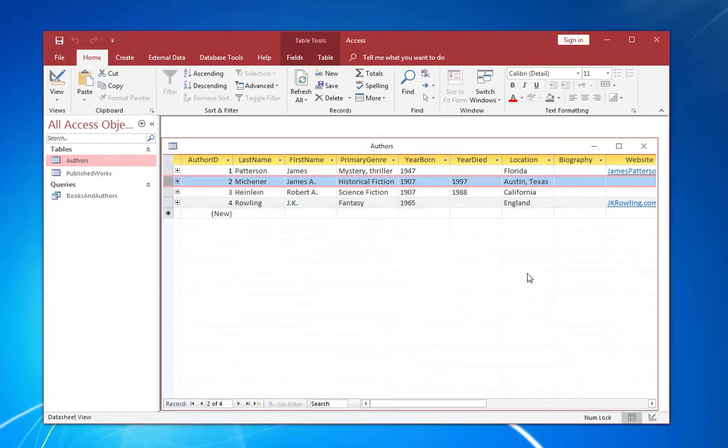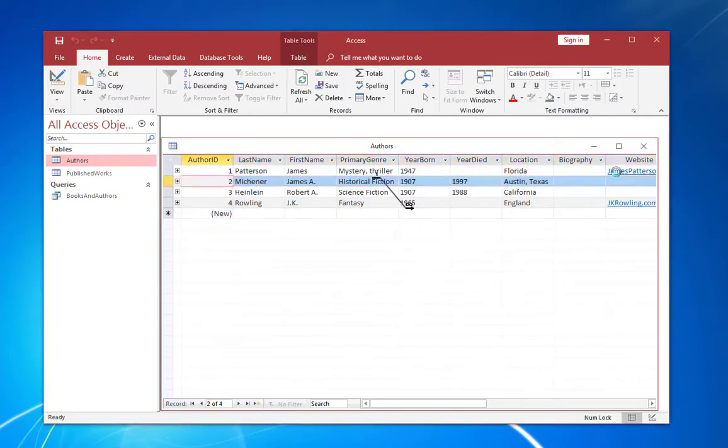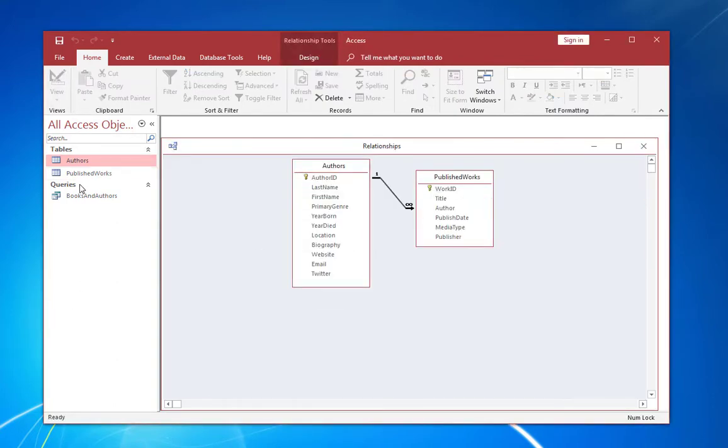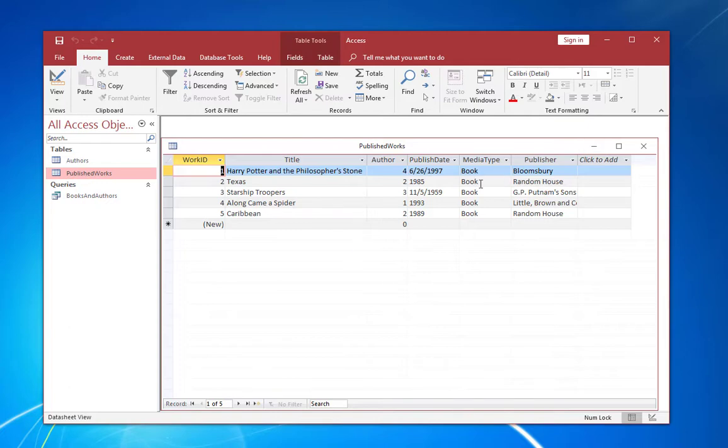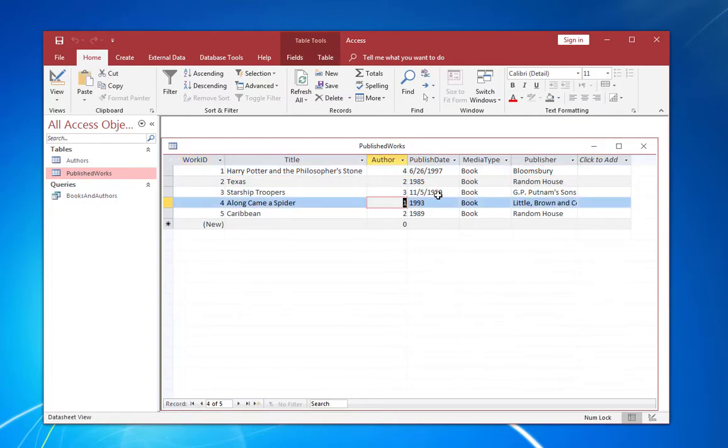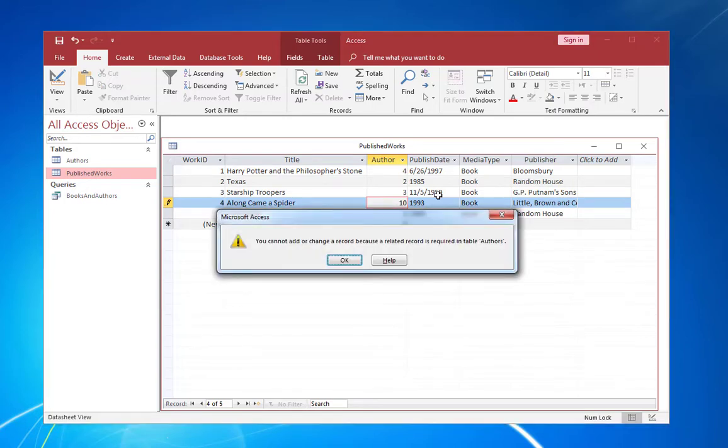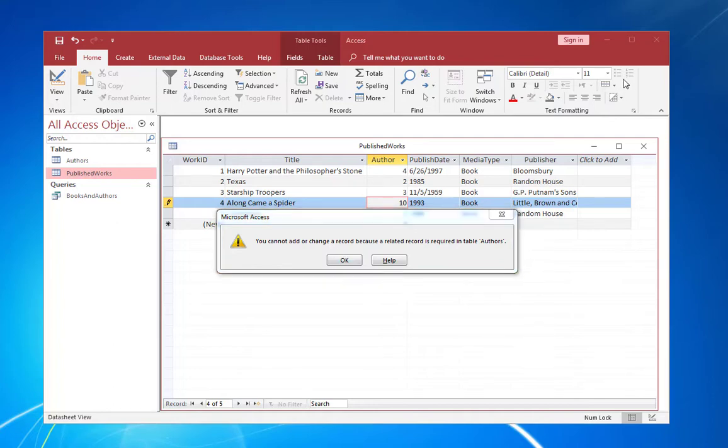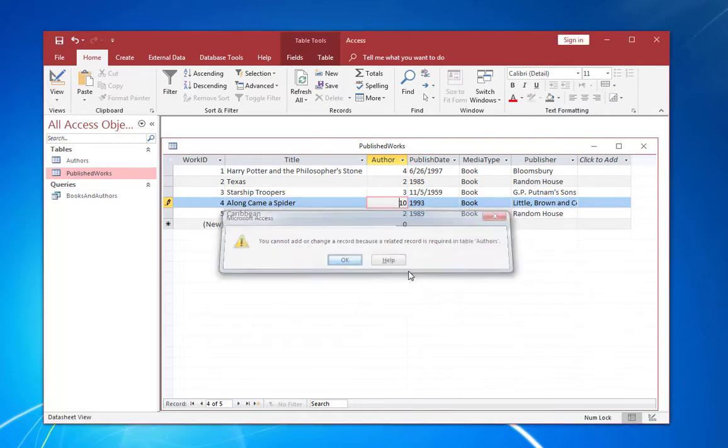Now let's try something else. Let's close this. Go to published works. And let's change this to 10. You cannot add or change a record because a related record is required in table authors. So that prevents that change because it would be invalid. So you can see how referential integrity protects your data by preventing you from making any changes that would create inconsistencies.